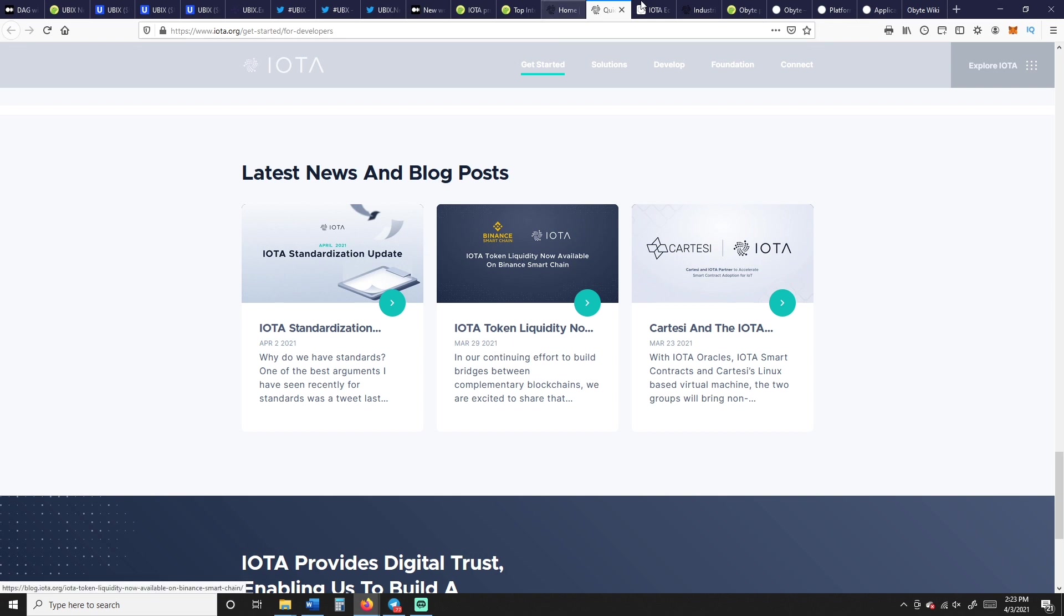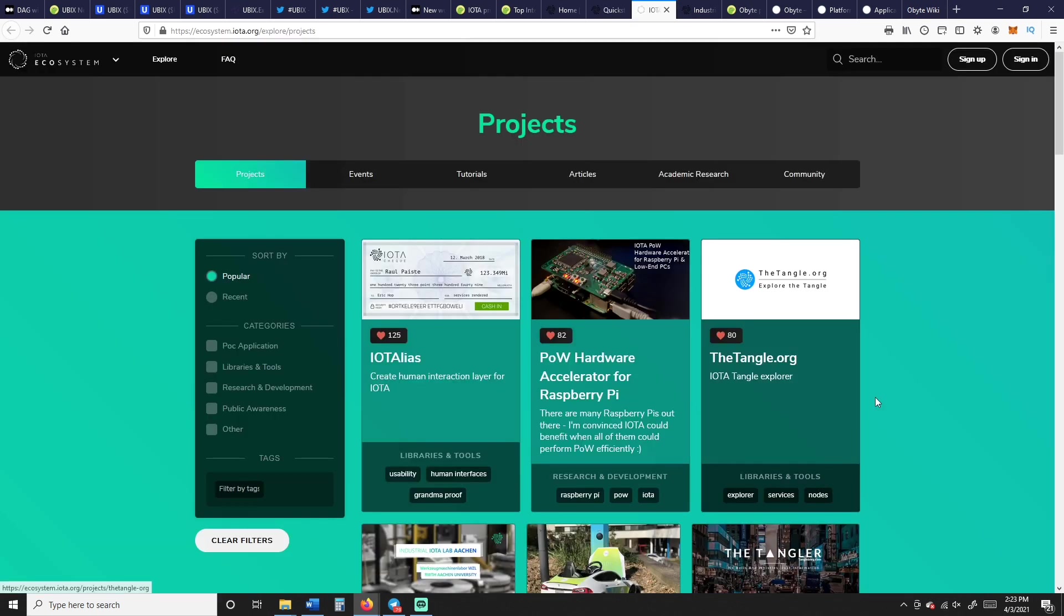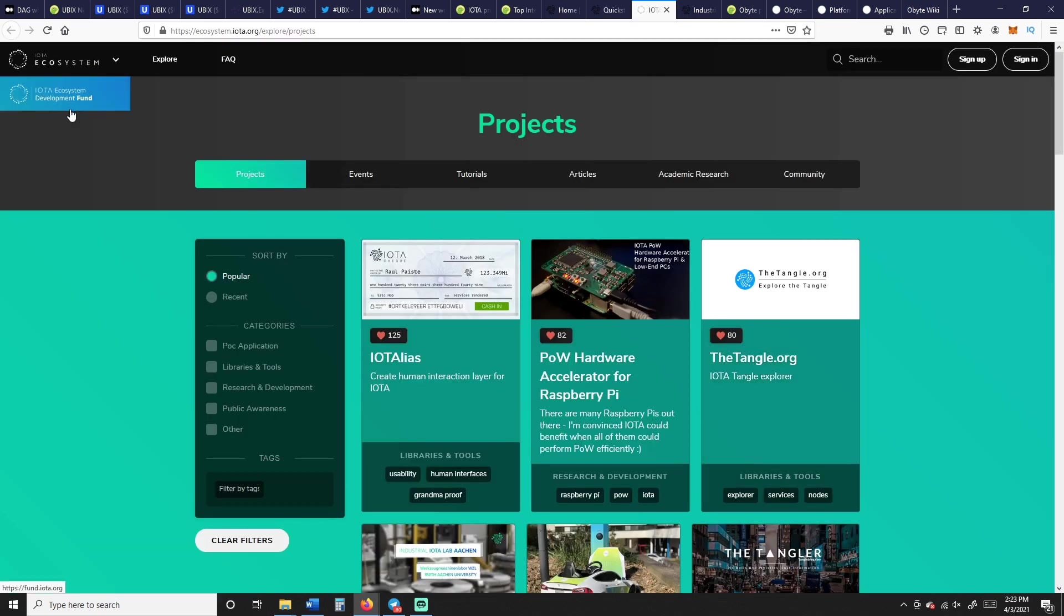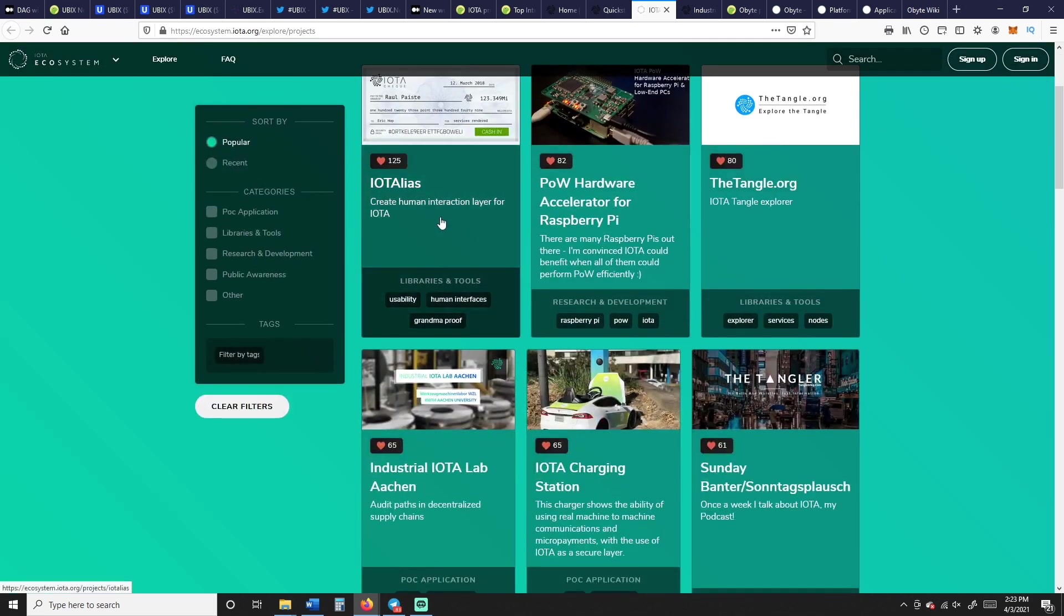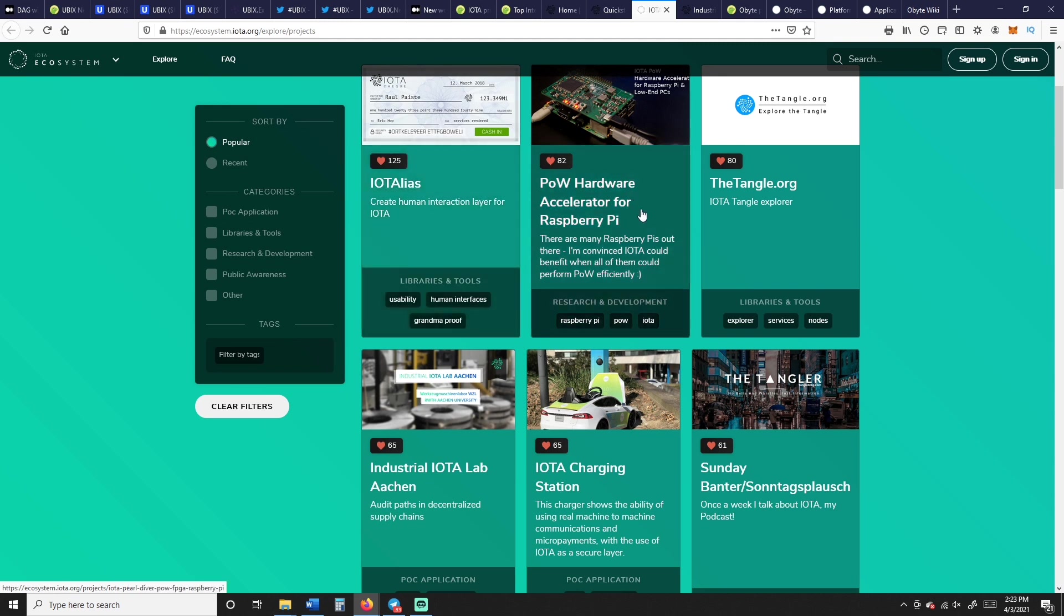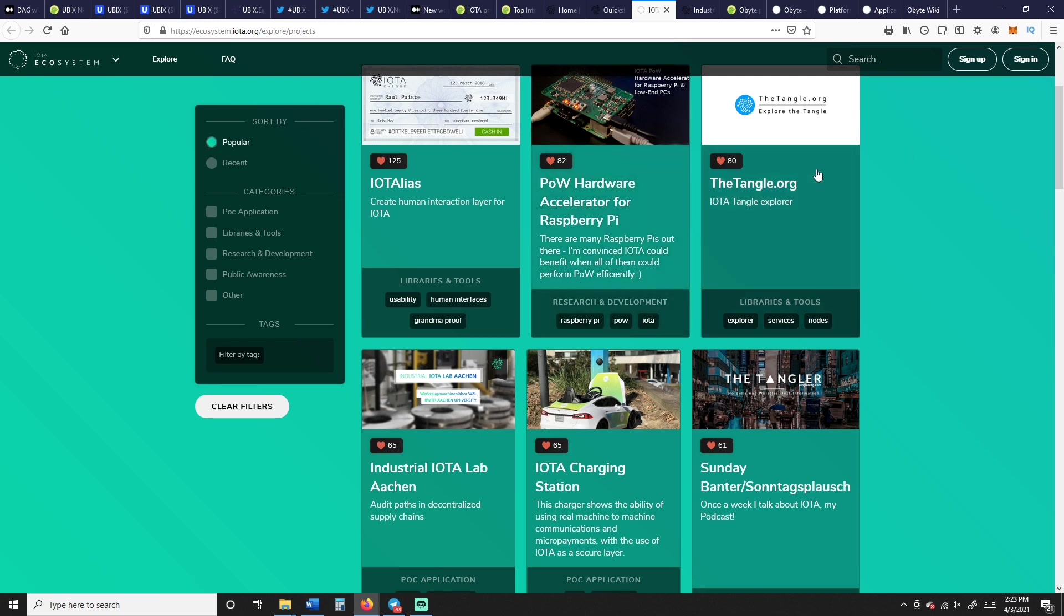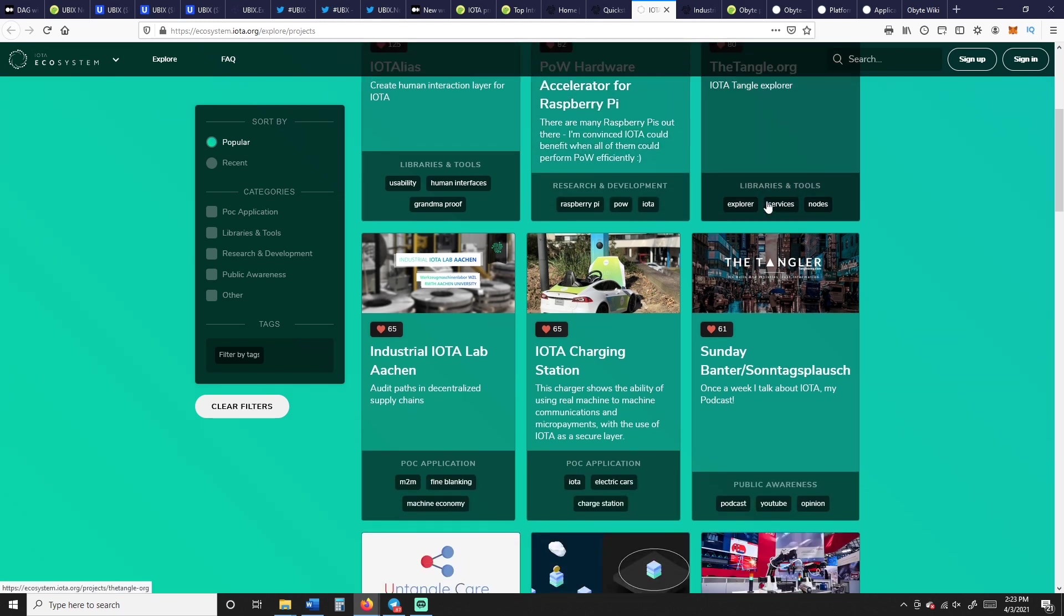They got so many different things to talk about. IOTA token on March 29th, liquidity now available on the Binance Smart Chain. That's probably something to point out, that's recent, that should help the project. Here when we go into the IOTA ecosystem, you have the development fund and the ecosystem. These are the projects: IoT Alias creates human interaction layer for IOTA, proof of work hardware.